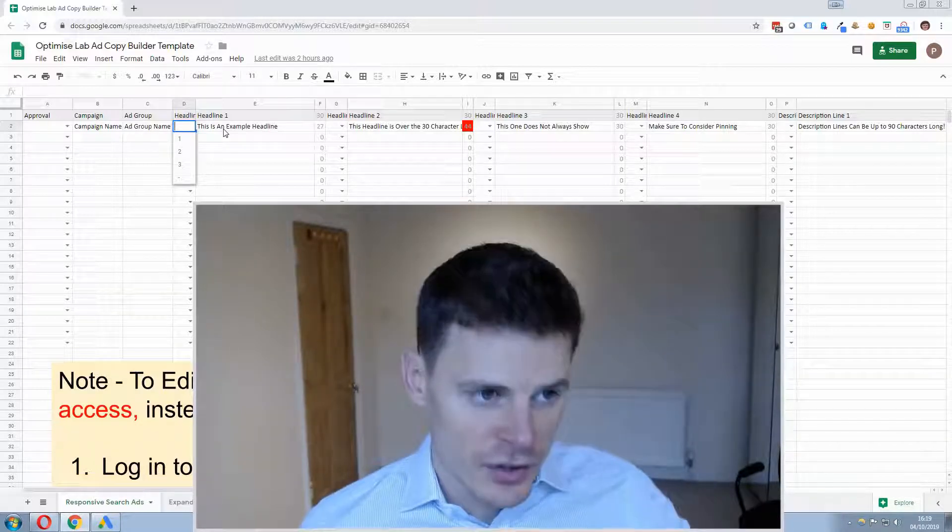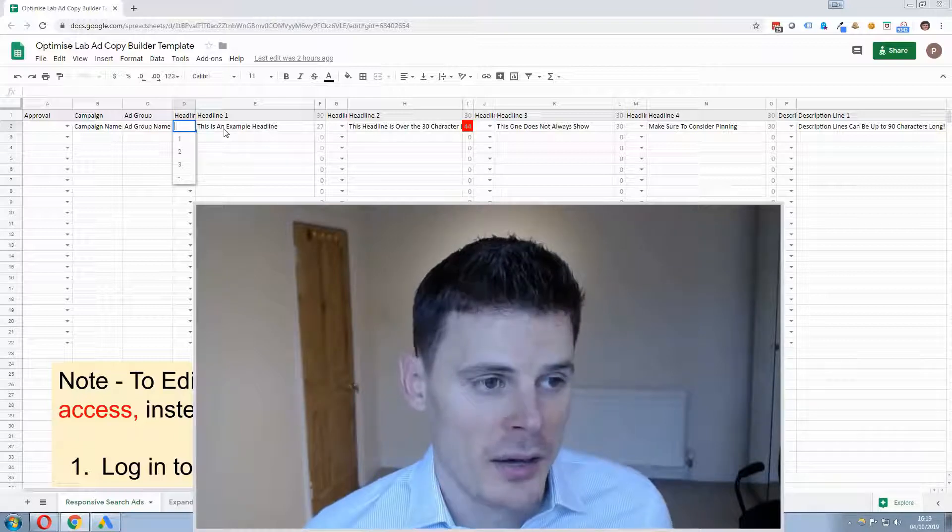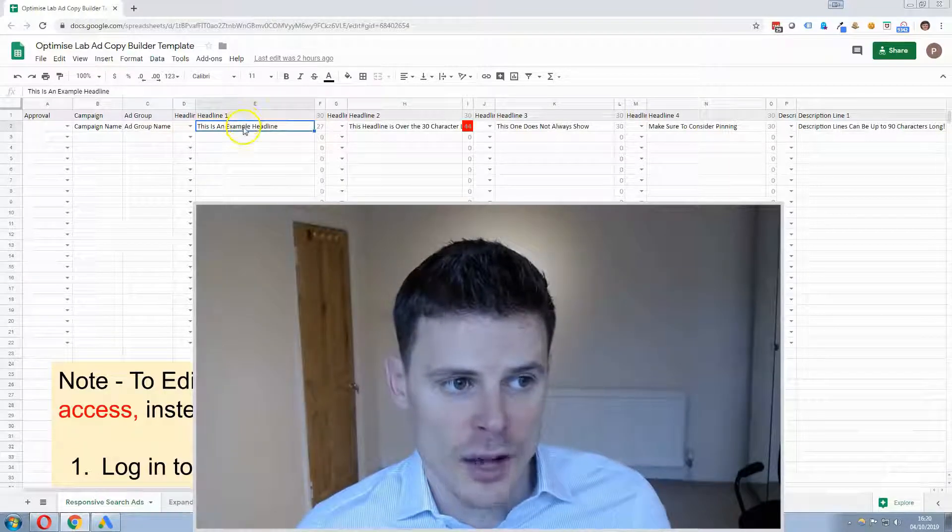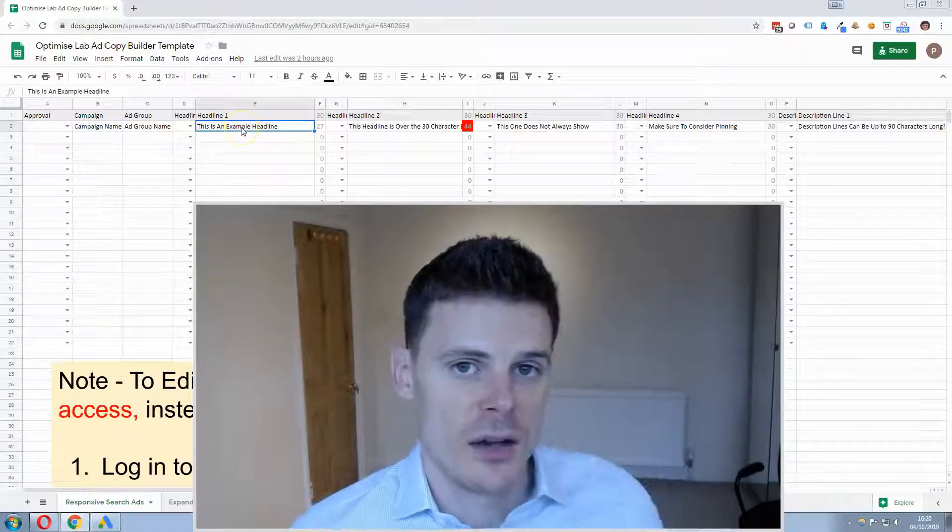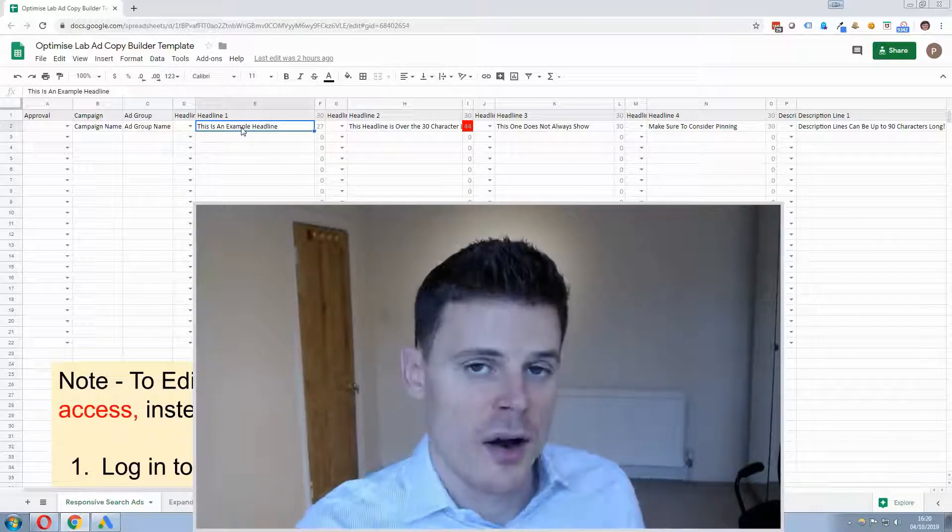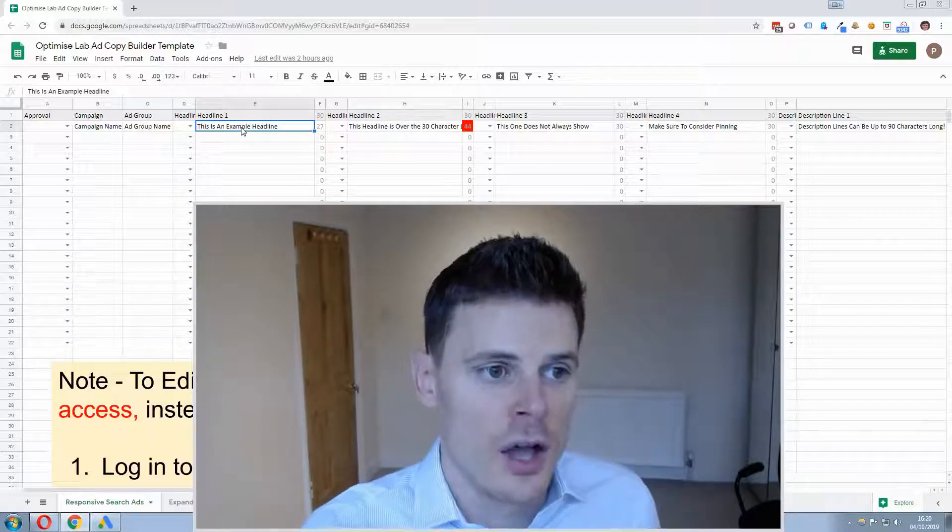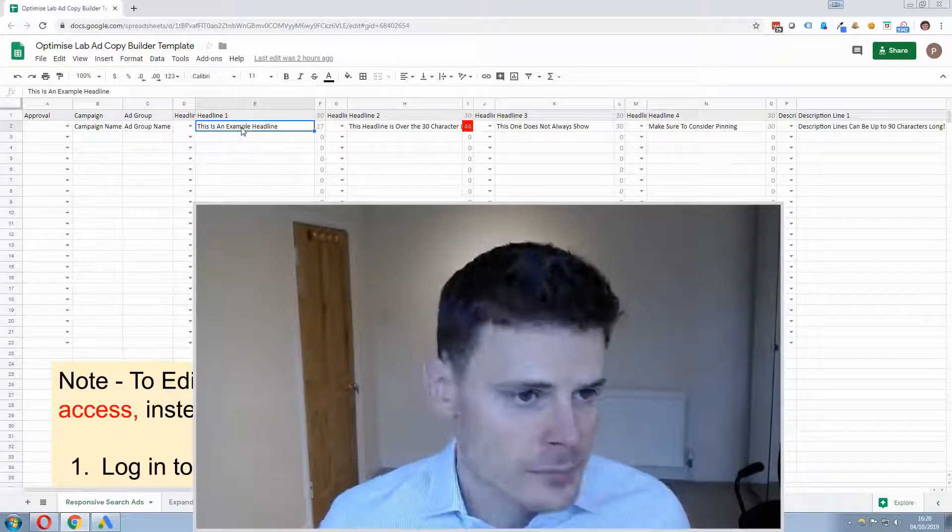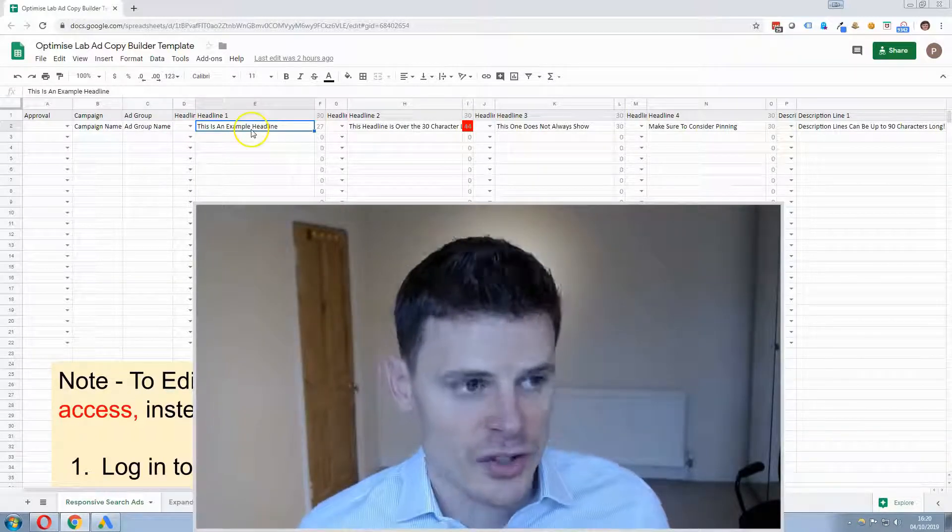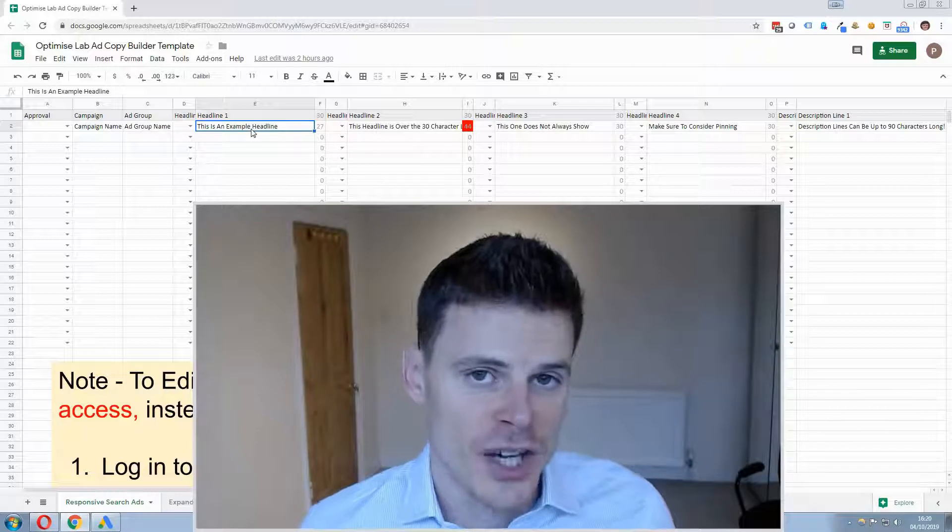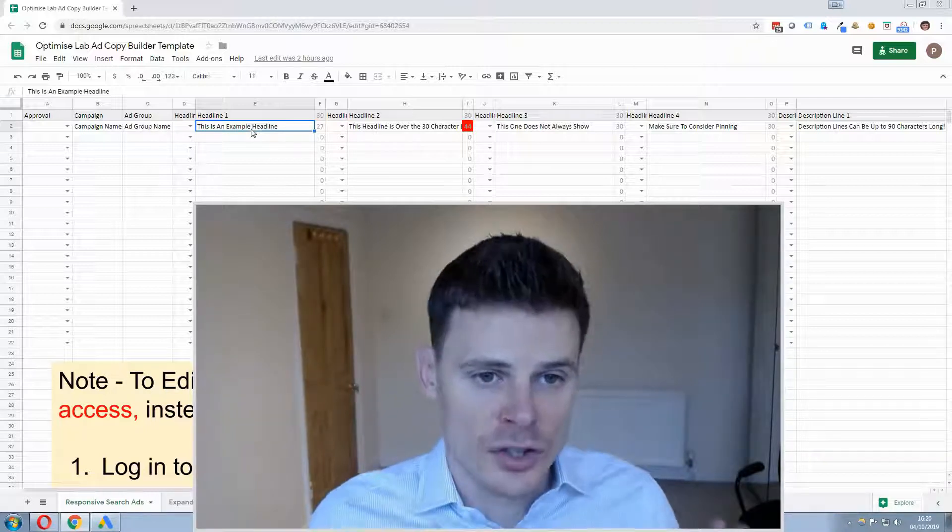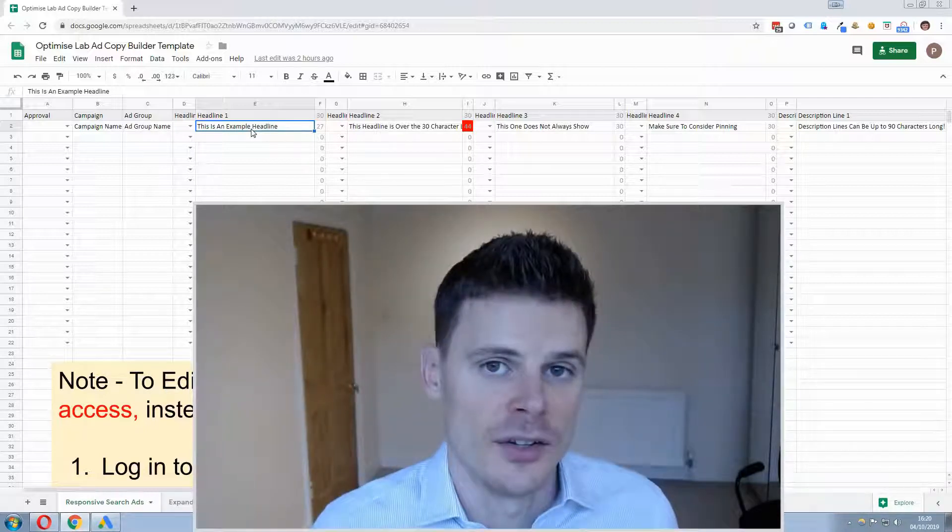So this effectively allows you to pin, for example if you have a headline here you can pin that to headline 1 if you think that's where it makes most sense for it to be or you can pin it in headline 2 and so on. Now what's interesting with responsive search ads is that you can set up up to 12 headlines.